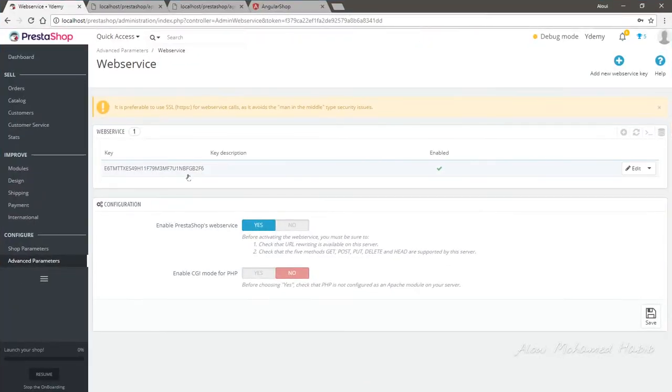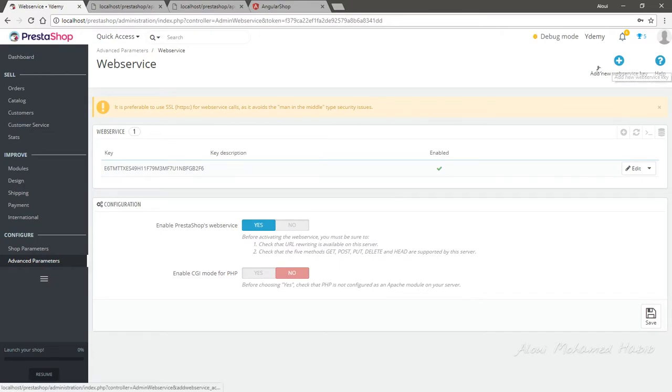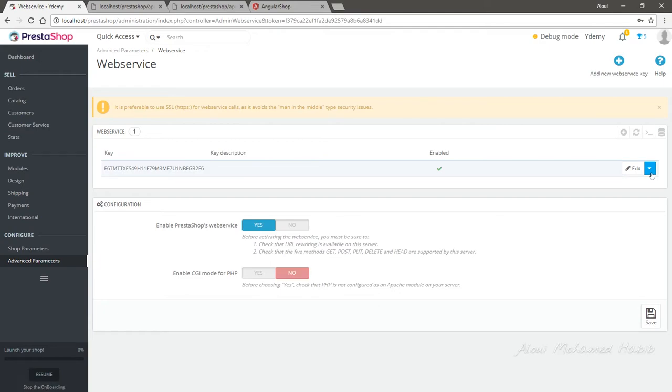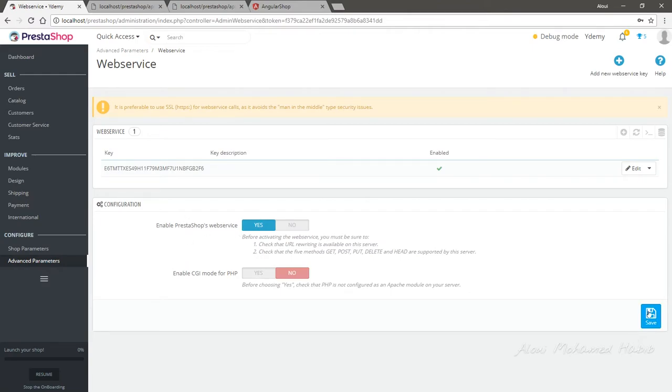Let me just make it a little bit bigger. Now we need to create a new web service key. This won't be existing there initially, and this option will be set to No. You need to set this option to Yes, click Save, then we need to add a new key.